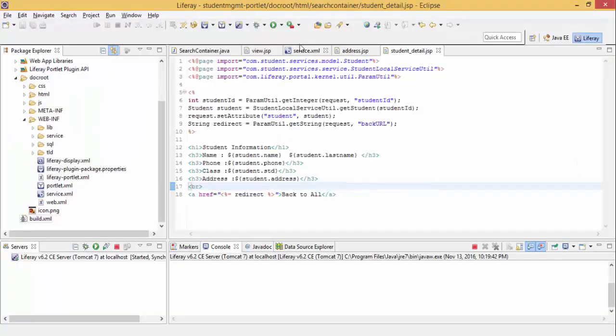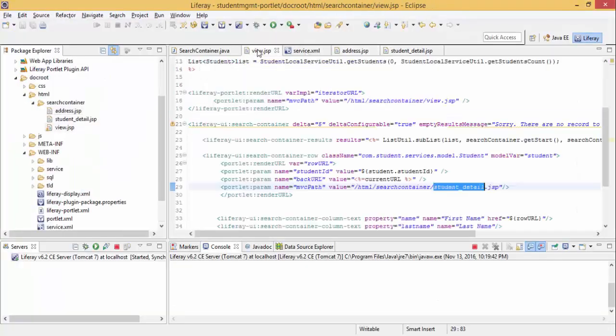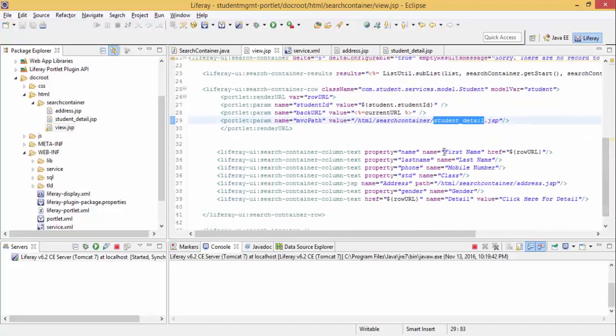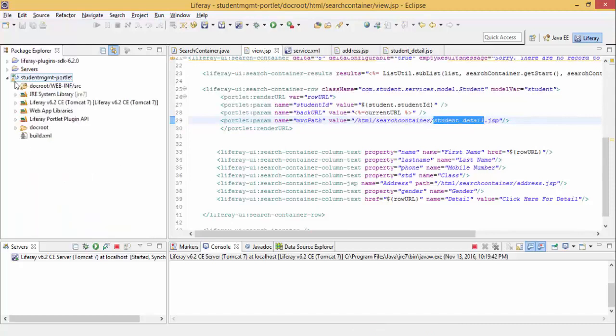We can use language properties files for internationalization or other purposes. We can fetch details like first name and last name from language properties files. So let's create a property file.